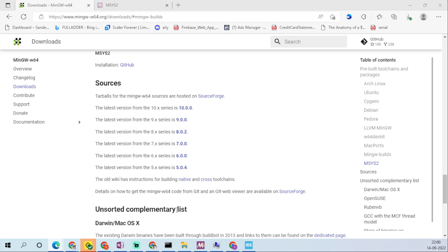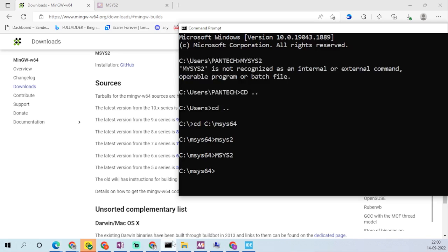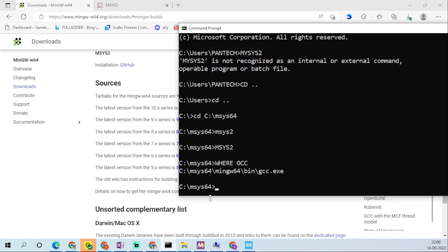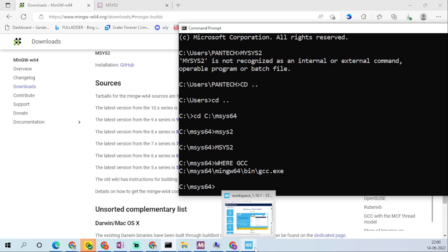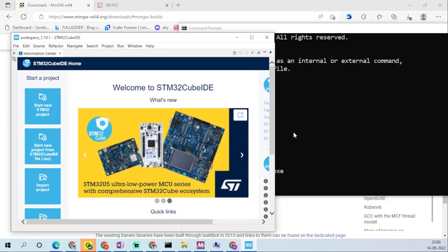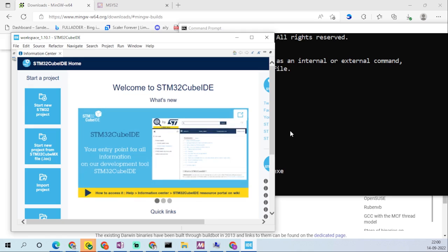To verify GCC, type 'where gcc' — this will give you the GCC location. GCC has been installed and STM32CubeIDE is also installed. Thank you so much, see you in the next session.